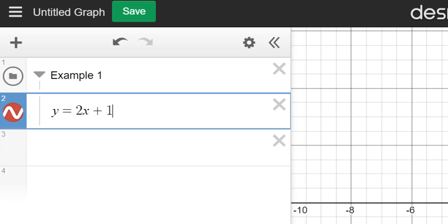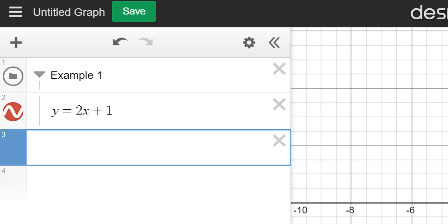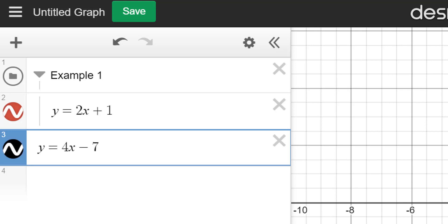So I would just type that in. Now say I had another line, but instead of hitting enter, I just move to the next line. And I type in my other line. So say it's y equals negative 4x minus 7. Whatever the line is, we'll see that.